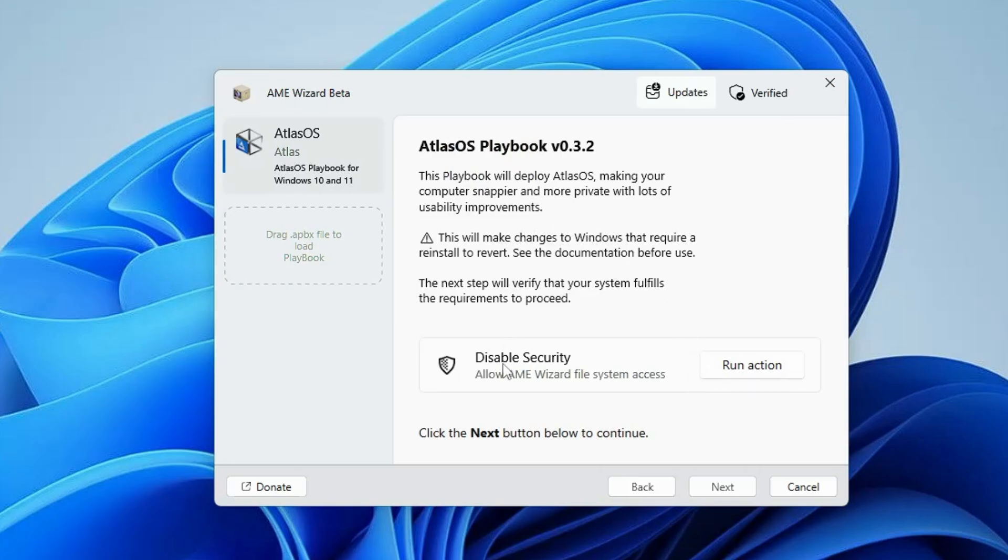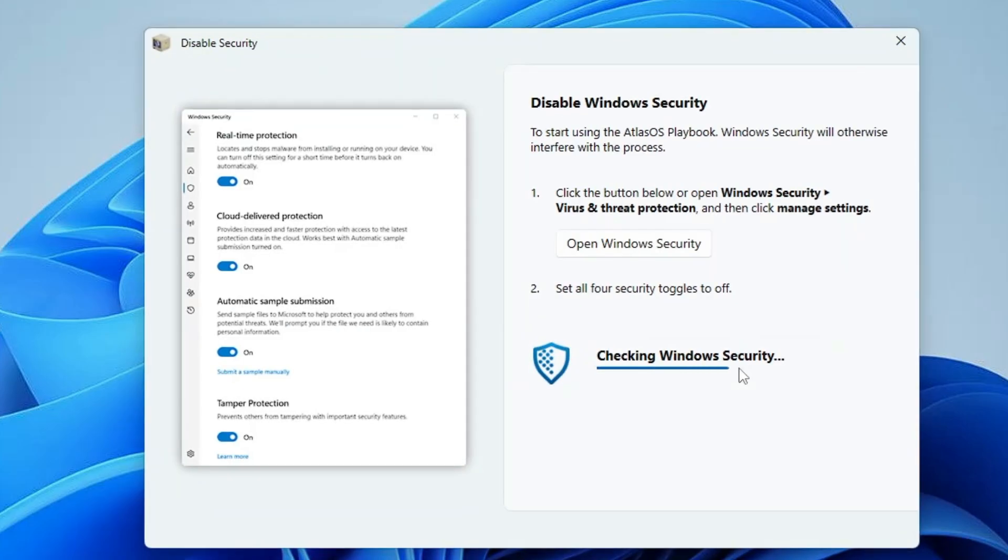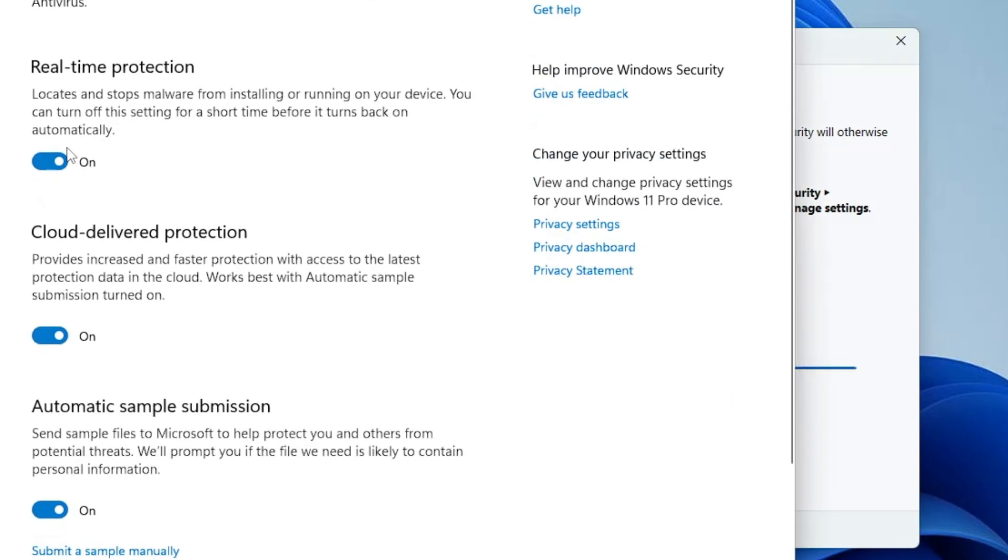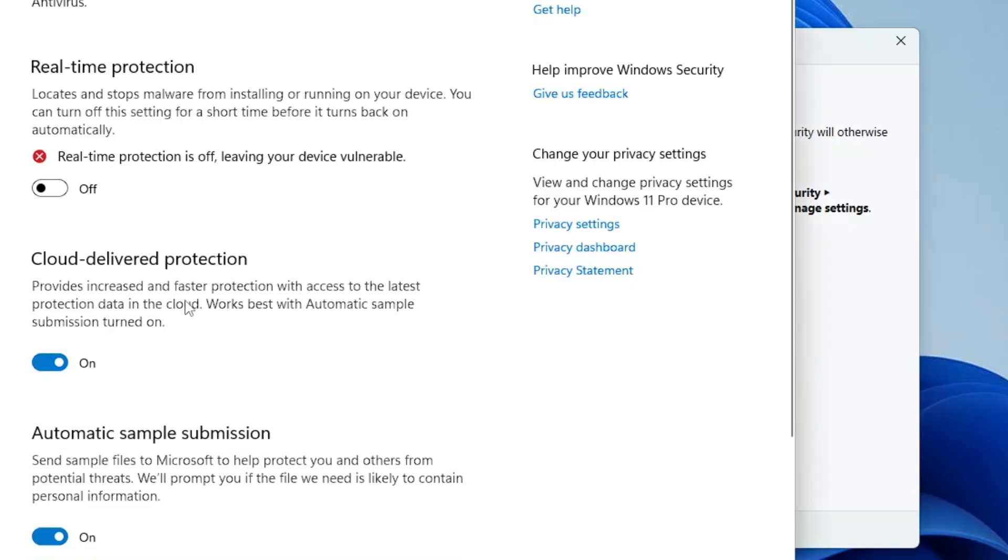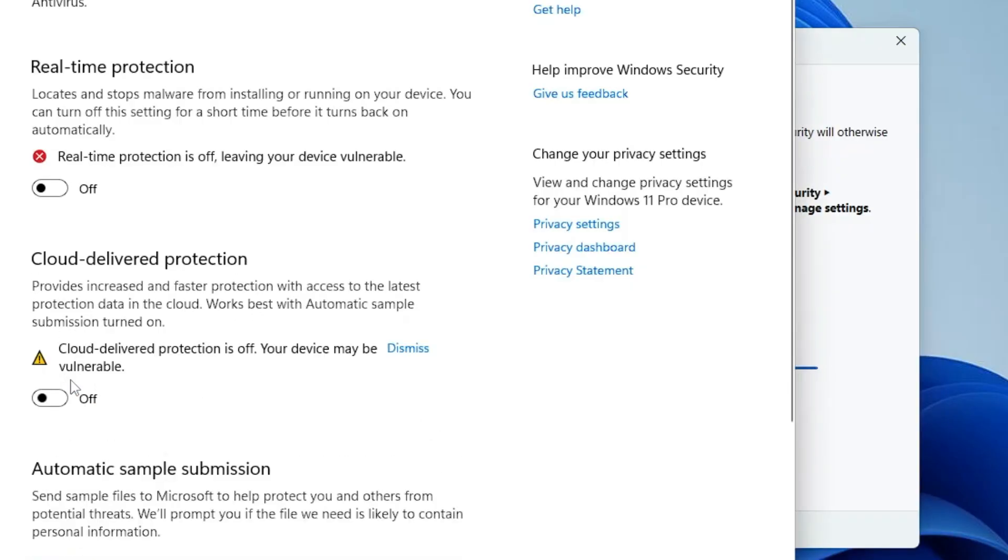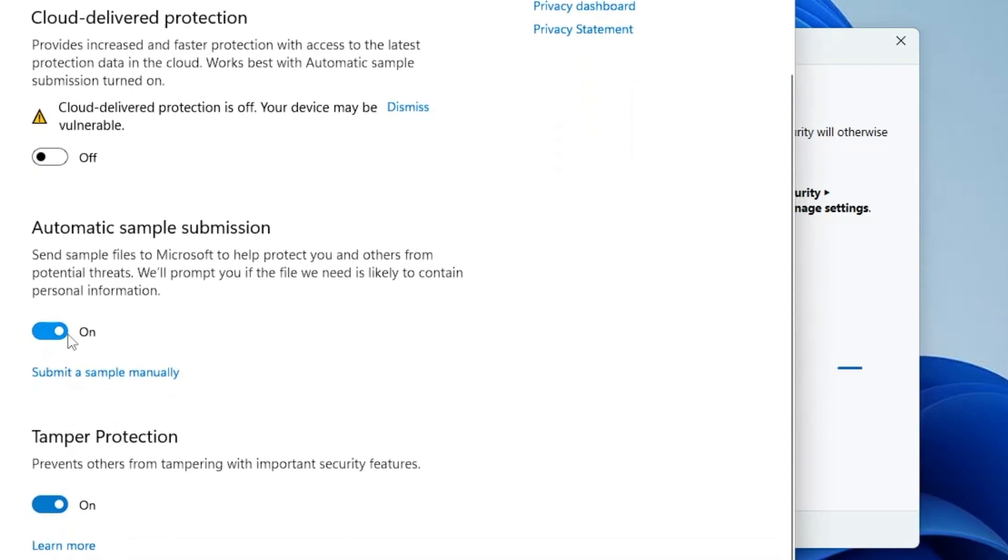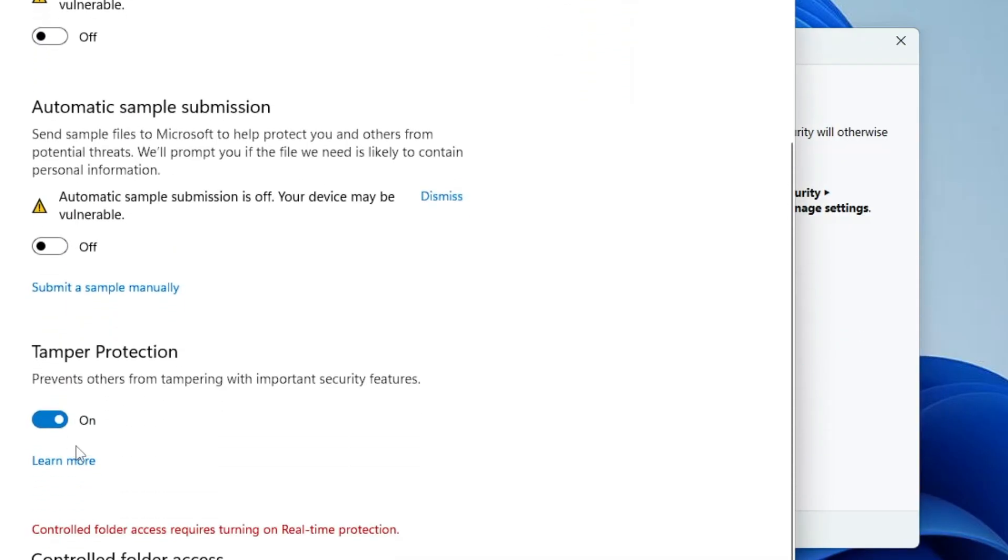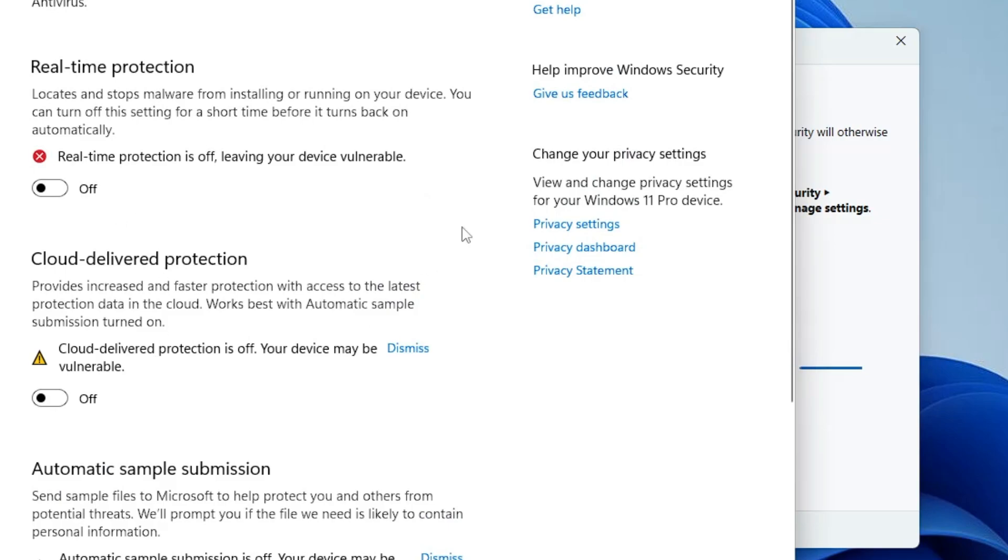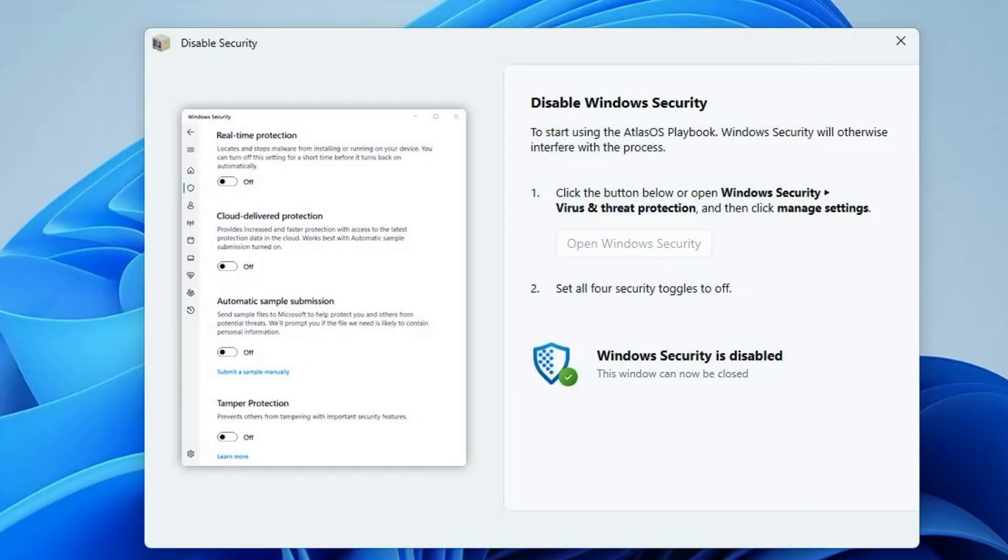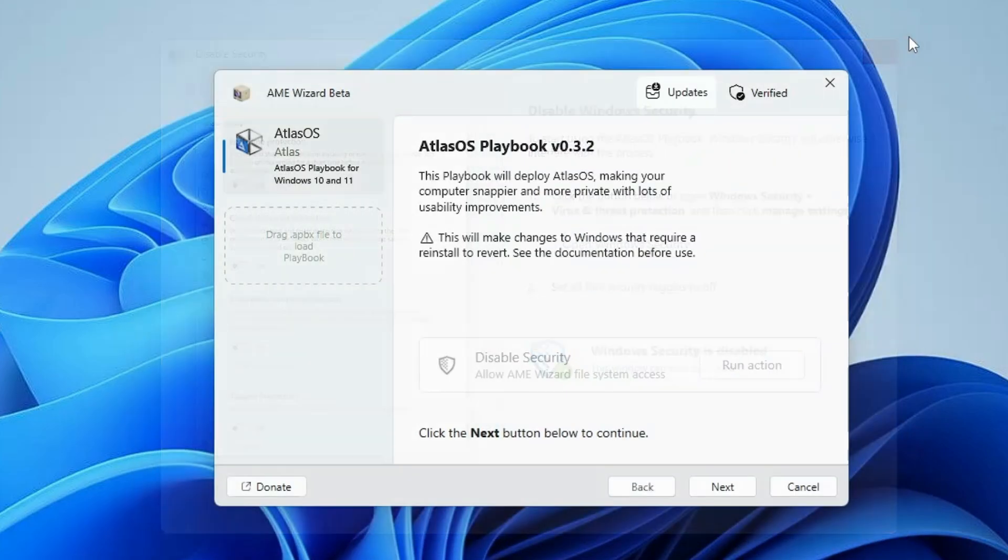Now it says disable the security. Click on run action, then click on open Windows security and disable all the security because this might block the upgrade. Better go ahead and disable all of them. Once it's disabled it says Windows security is disabled, so you can close it.